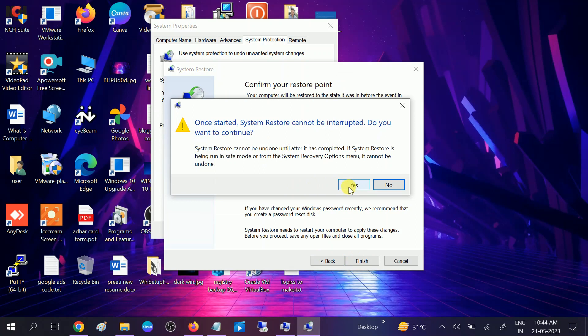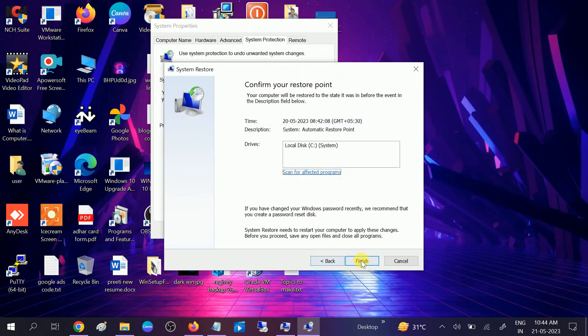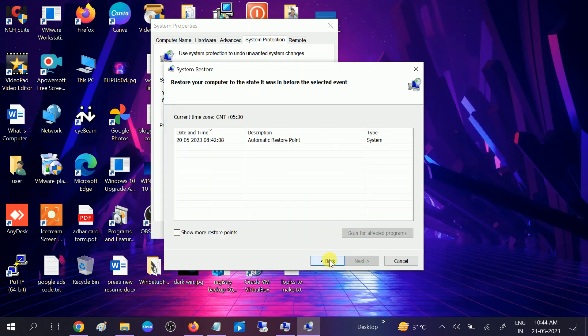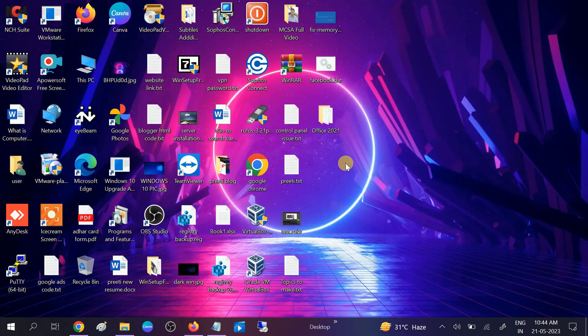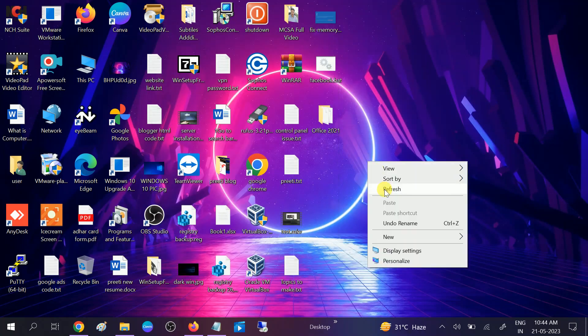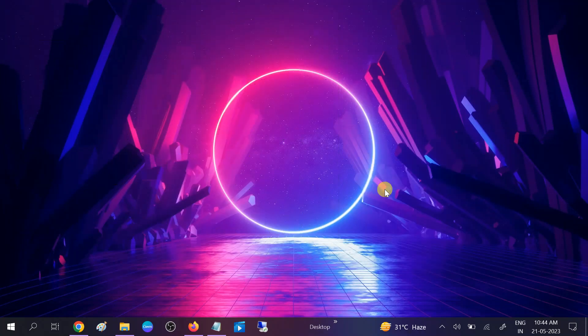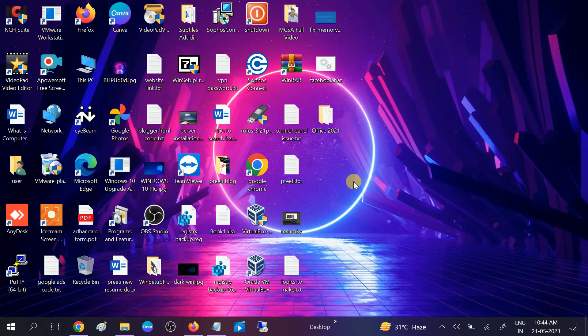Once you process it, your system will be restored to a previous state and hopefully your issue will be fixed. If it's still not fixed, you can uninstall the software and then reinstall it.